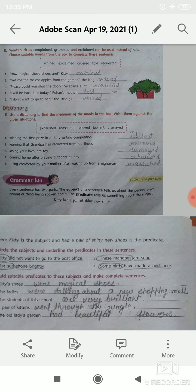Number 3: these mangoes are sour. These mangoes is the subject. You have to circle these mangoes and underline are sour, because those words are the predicate.